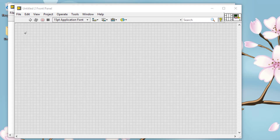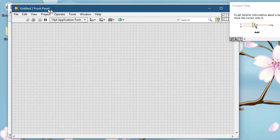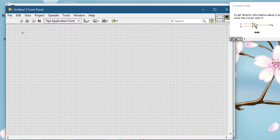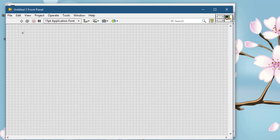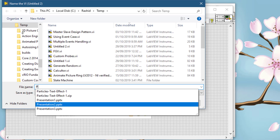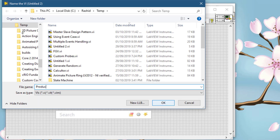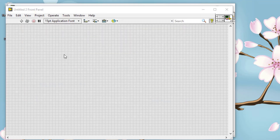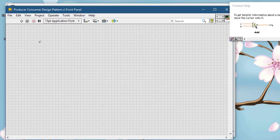Let's create a new VI for our producer-consumer design pattern. Let's save it and call it the producer-consumer design pattern. Let's create its front panel and place a tank control.